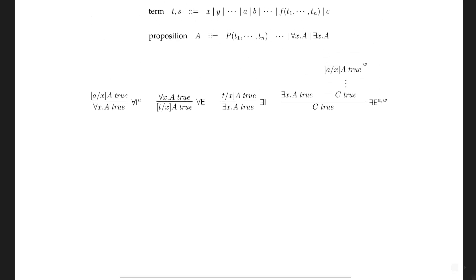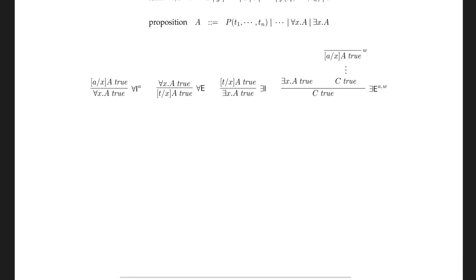This is the second lecture on first-order logic. Let's review the system of first-order logic.